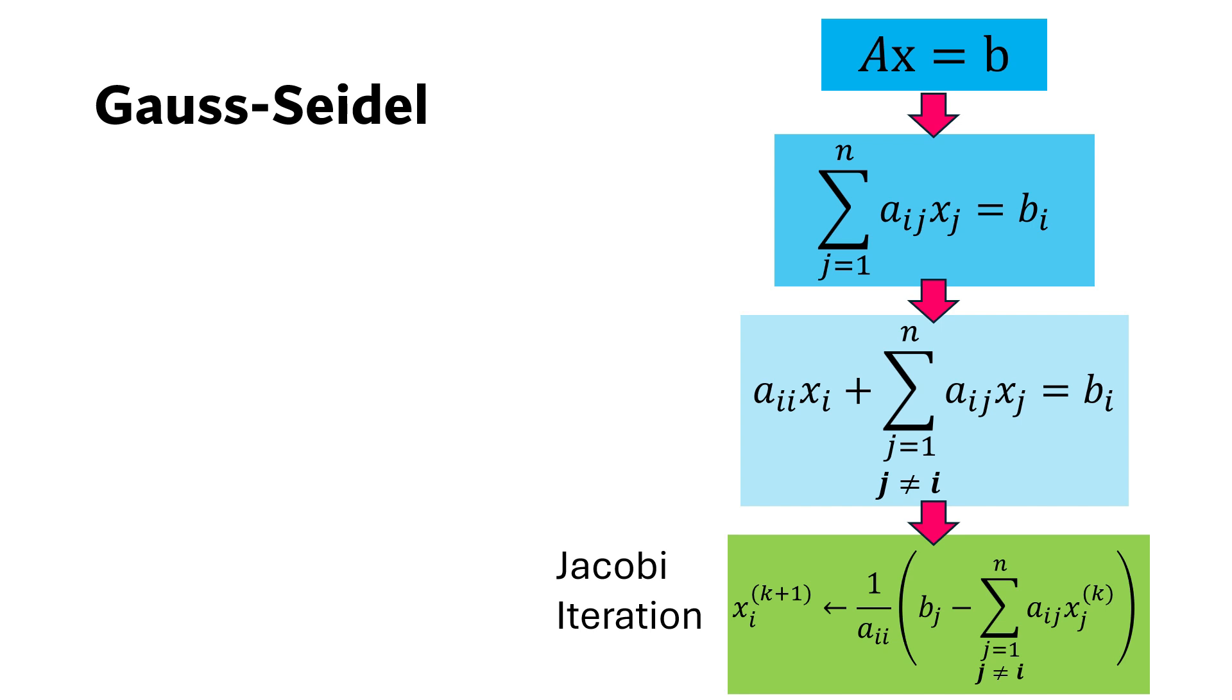In this formula, previous iteration values are used for all variables in the next iteration.